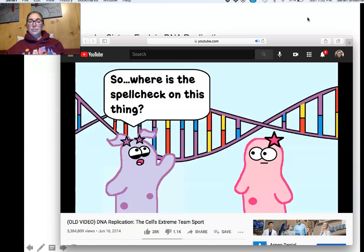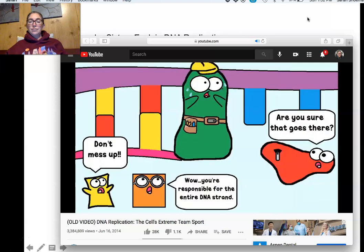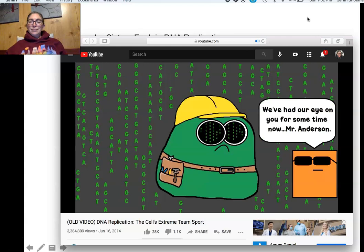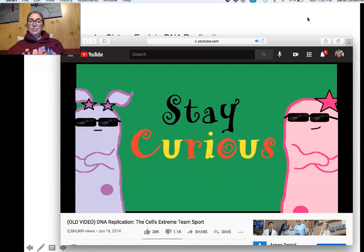DNA polymerase has proofreading ability and rarely makes mistakes. If it makes the wrong base, you could end up with an incorrectly coded gene and ultimately an incorrect or missing protein. But DNA polymerase is awesome — its proofreading ability means it rarely makes mistakes, and that's a good thing.